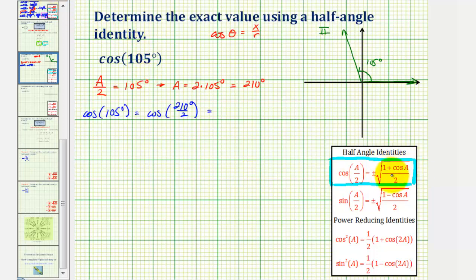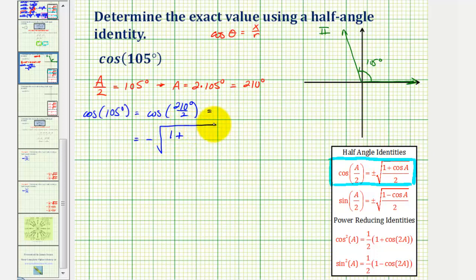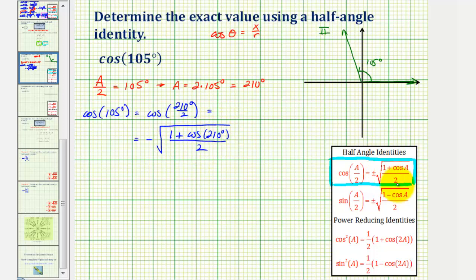Looking at the right side of our identity, we'll have equals negative, the square root of one plus cosine a, which would be cosine 210 degrees, all divided by two — with the denominator of two underneath the square root. The next step is to find cosine 210 degrees.